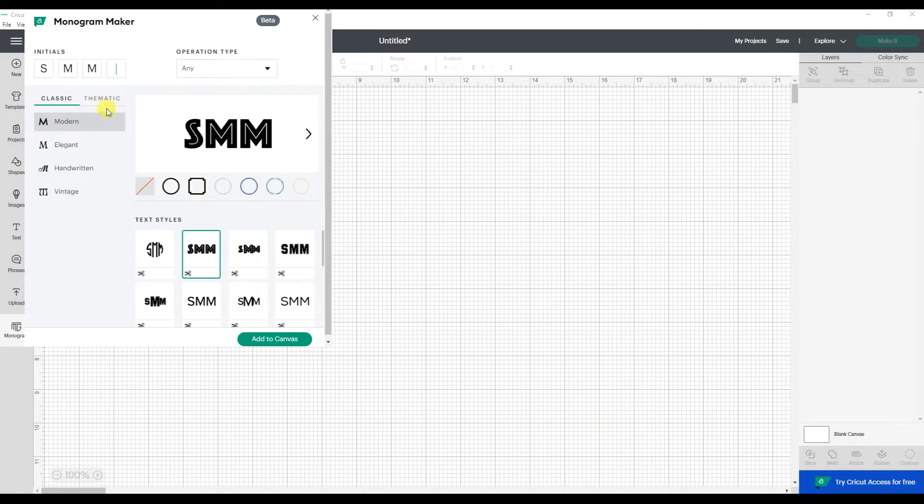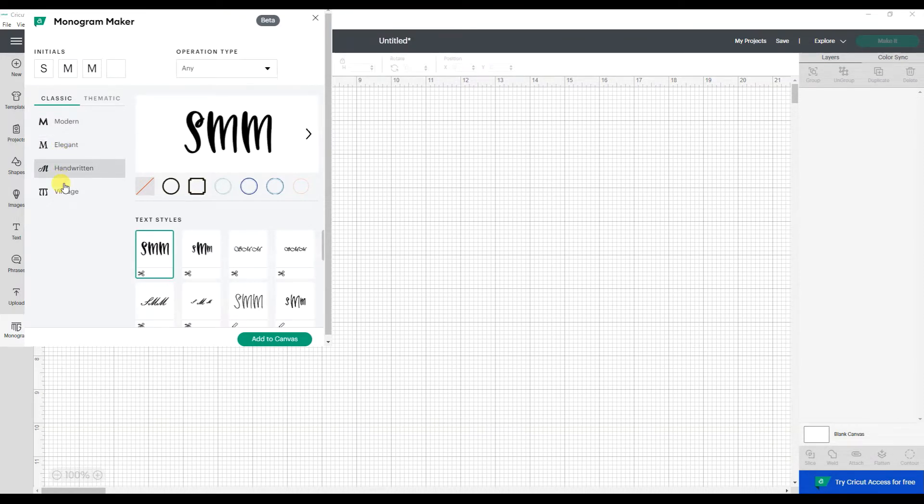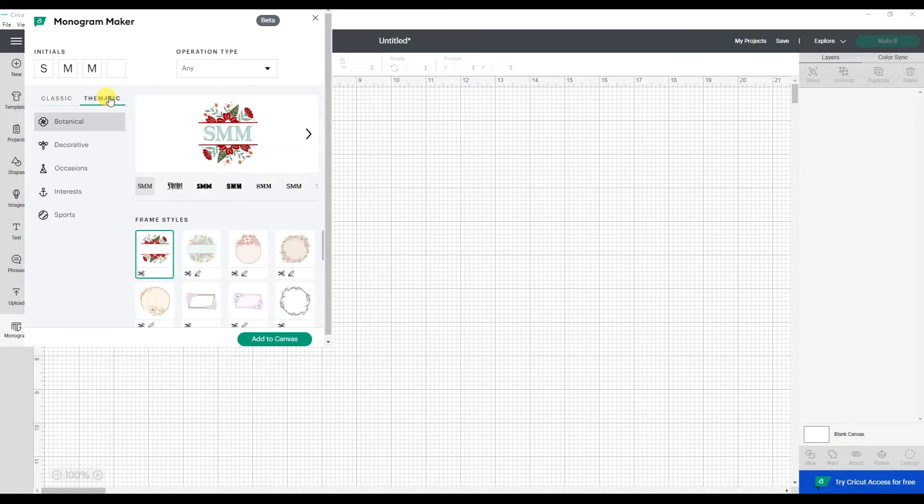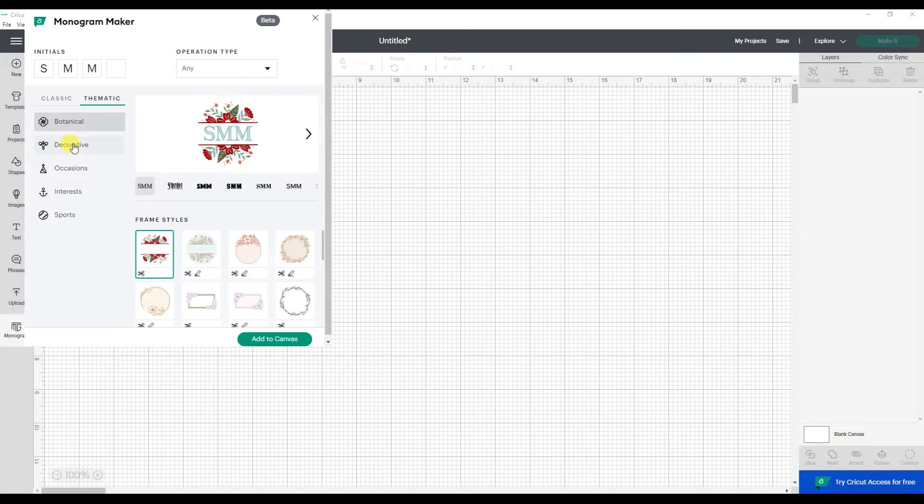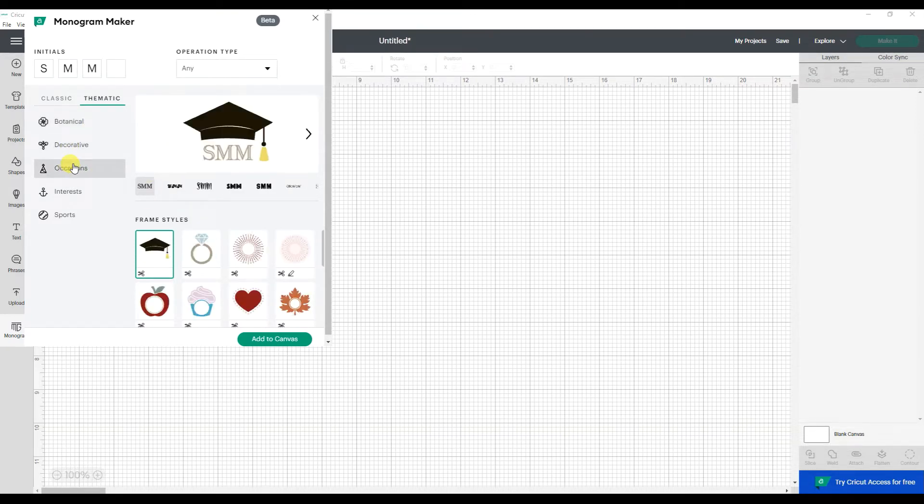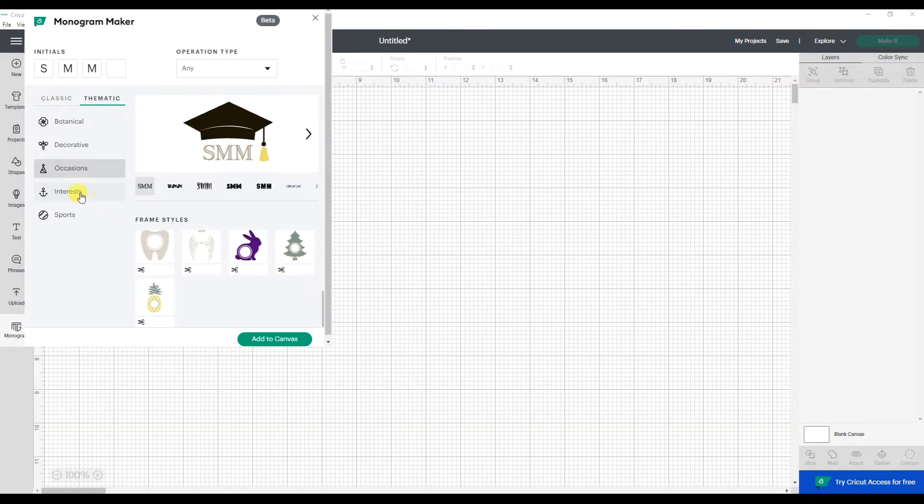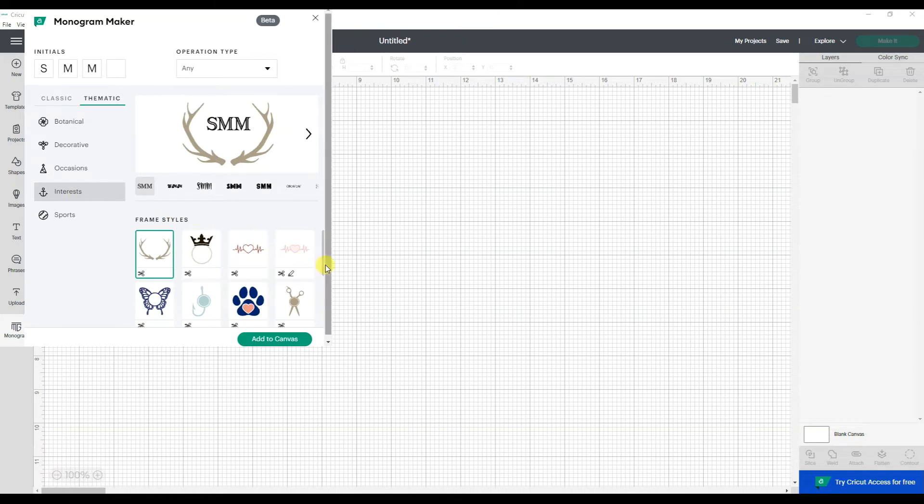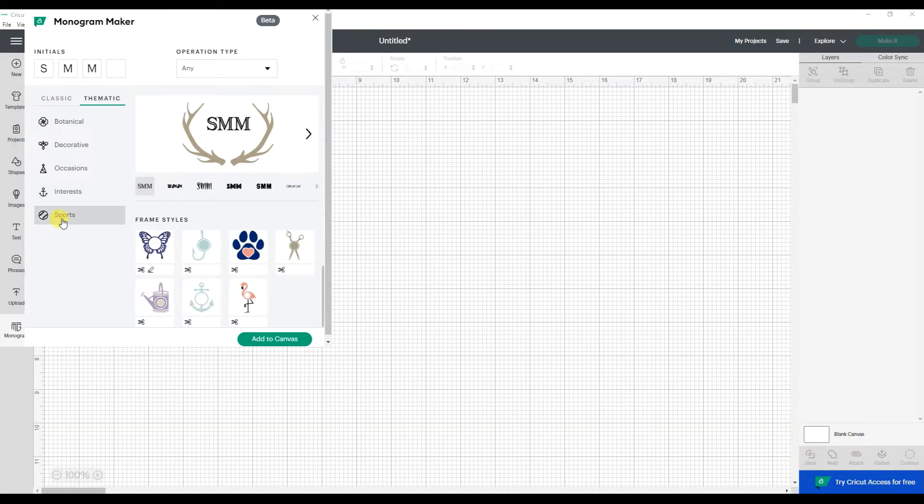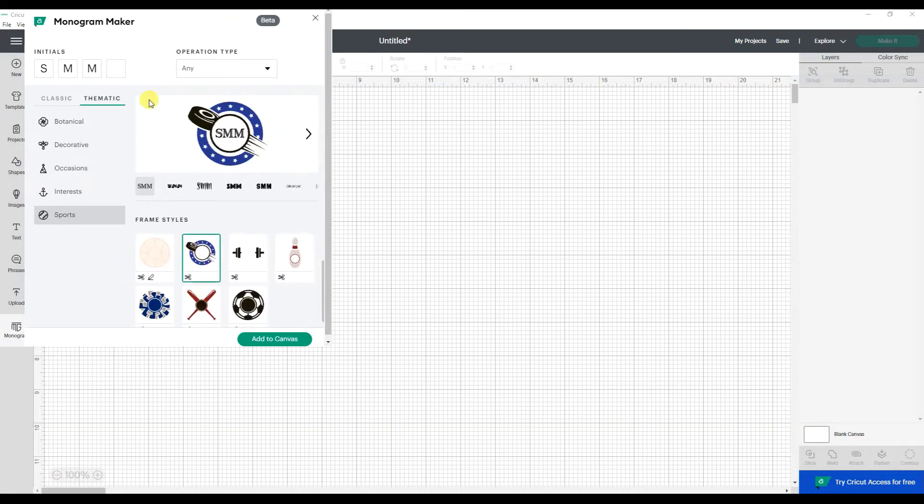Then I can start to look at the different options. There's some classic ones, modern, elegant, handwritten, or vintage. I can go under the thematic and these are going to add more design elements. So there's a whole section for botanical, decorative, different occasions such as graduation or the holidays. Interest, which get into your hobbies that you might want to explore or sports. There we go. I'm a hockey mom, so I kind of like this little hockey one.